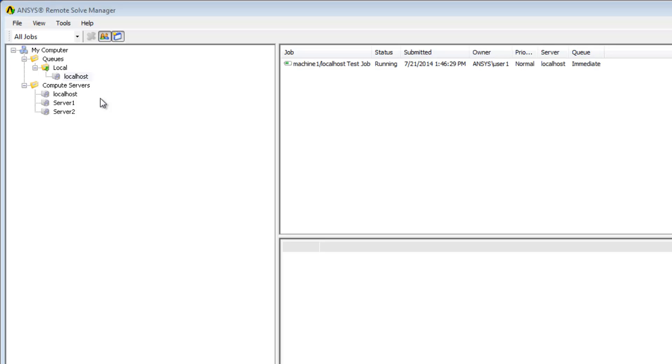The status of the job is reported in the job list view. Currently, if I look at the status column, I can see that the job is running.